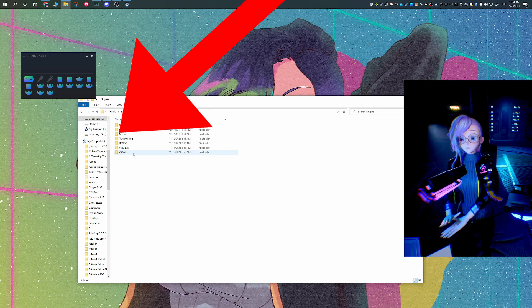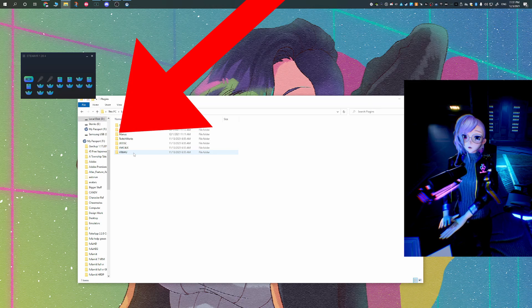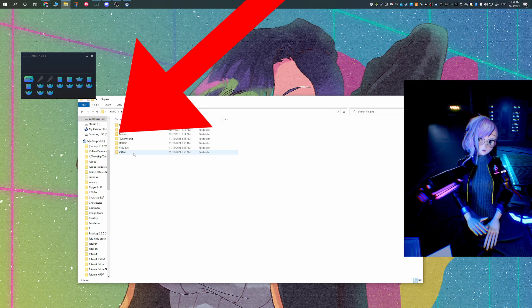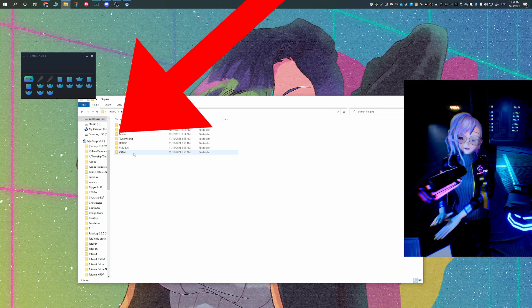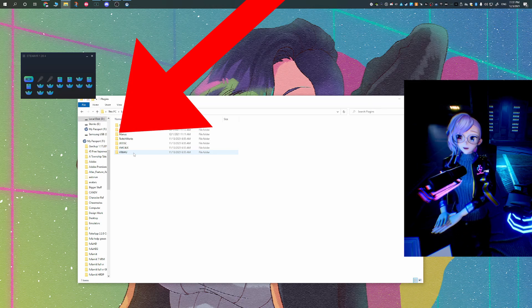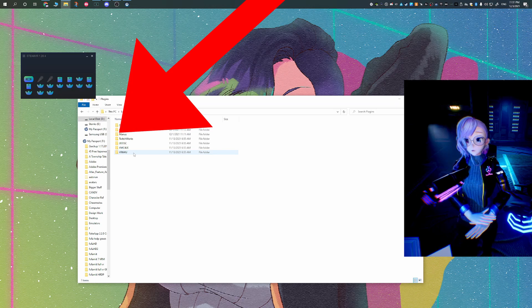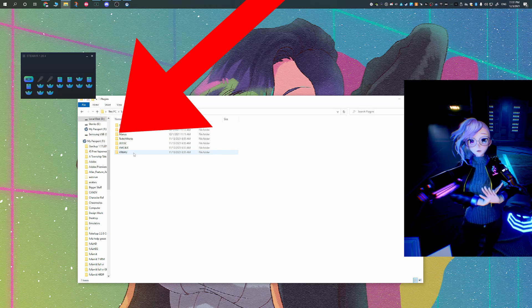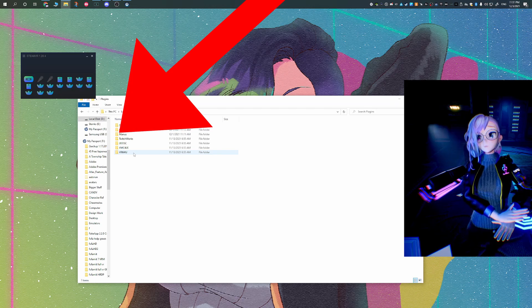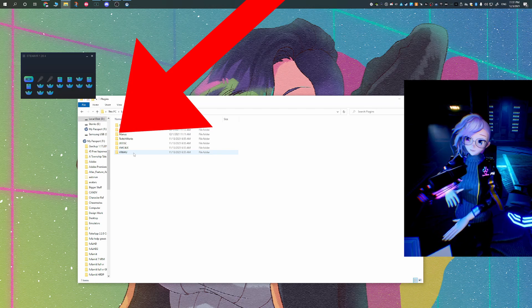So when you add the plugin, you go into your plugin section, and then you just extract the plugin into your plugin section, whether it's Unreal Engine 4.27 or Unreal Engine 5.